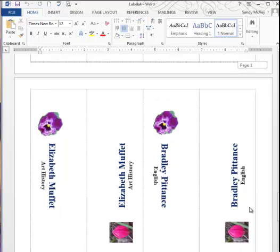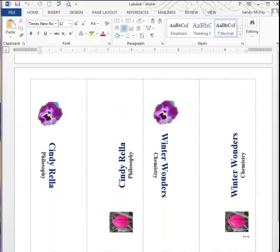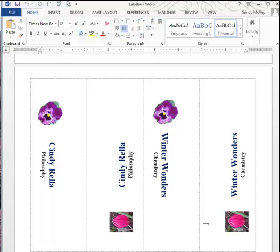I hope that's helpful to you, Gil, and for anybody else who wanted to know how to add images to your name tents. I'm Sandra McVeigh. If you have any questions, just leave me a comment or contact me and I will try and help you. Thanks very much. Have a great day.